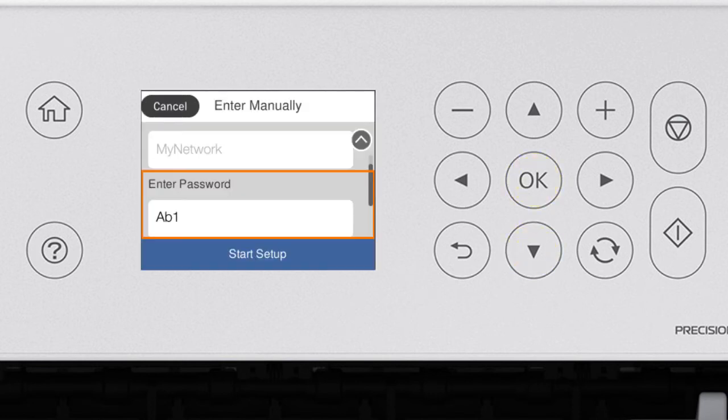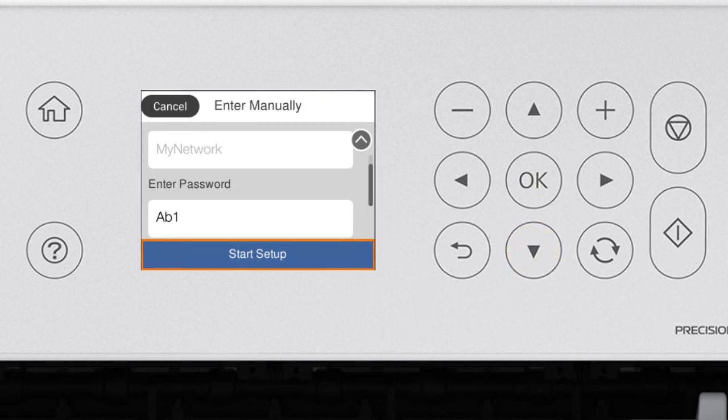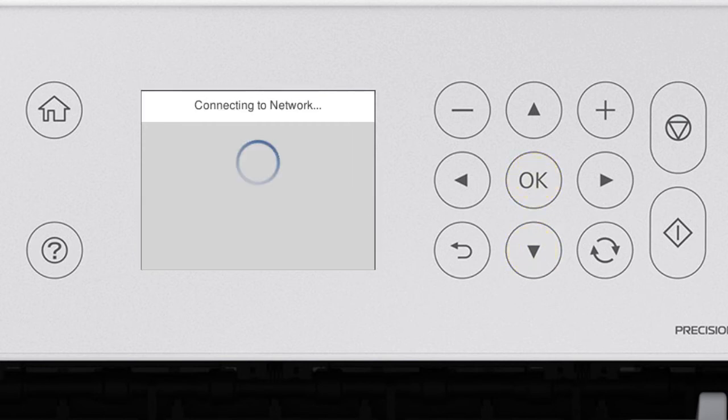When you see this screen, press the down arrow button to select Start Setup. Then press OK.